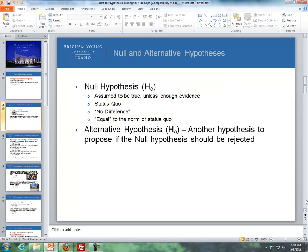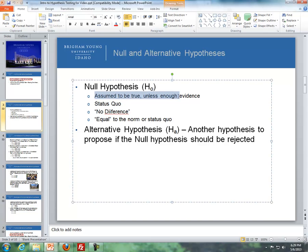The outline for the videos: first we'll distinguish the difference between the null and alternative hypothesis, then we'll talk about the difference between a type 1 and a type 2 error, and finally we'll cover how to perform hypothesis testing for one mean where sigma, or the population standard deviation, is known.